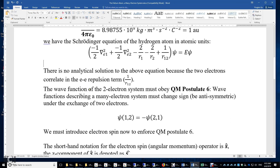There is one more thing: because helium contains two electrons, it must obey quantum mechanical postulate 6, which says the wave function that describes a many-electron system must change sign under the exchange of two electrons. In short, psi(1,2) should equal negative psi(2,1). Or we can say the wave function of a many-electron system must be anti-symmetric under the exchange of two electrons.